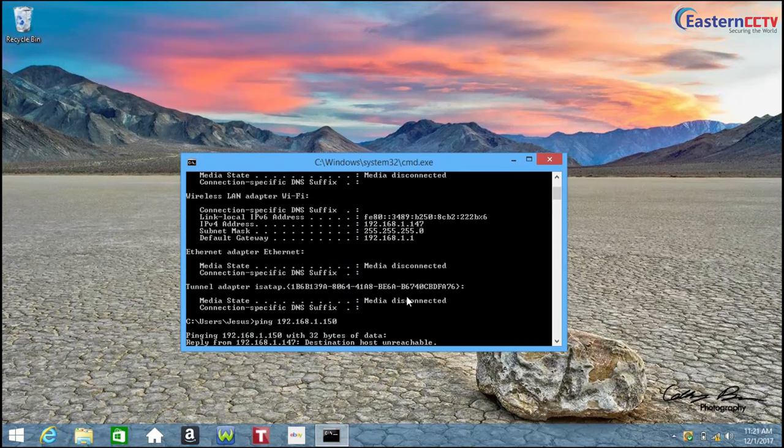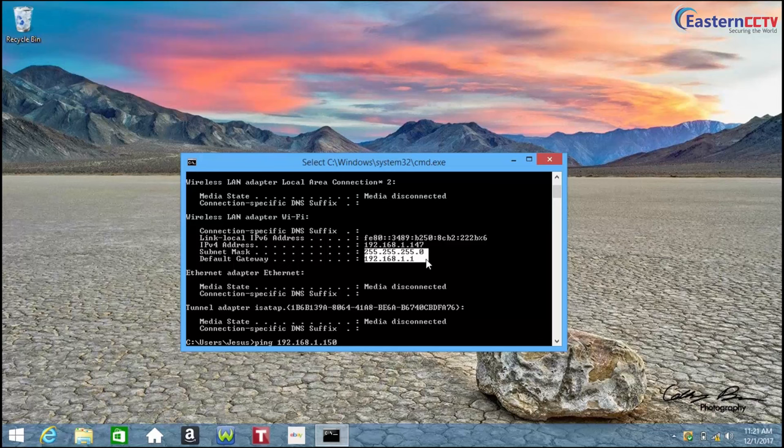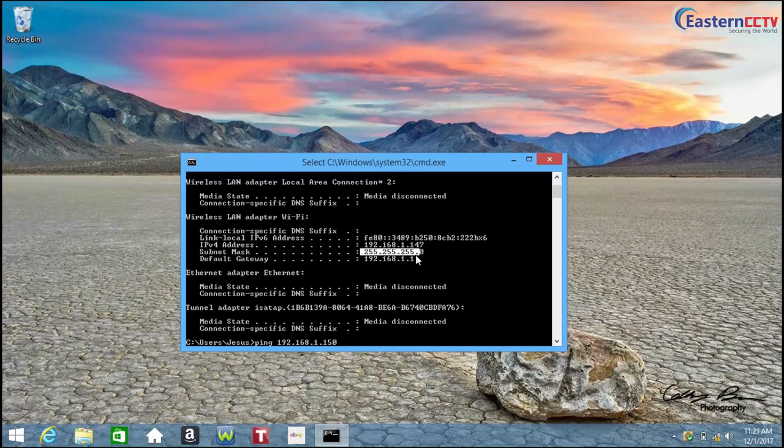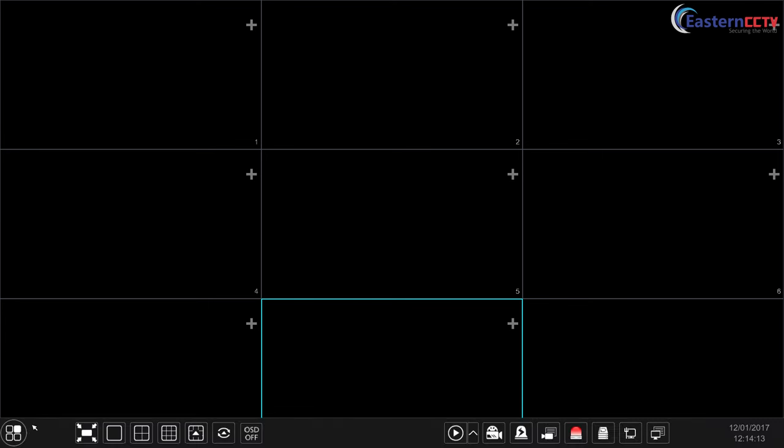So now we are going to copy these two settings, the subnet mask and the default gateway, because we're also going to assign it to the IP cameras. So on the IP cameras we will put the IP address as an example 192.168.1.150, 151, 152, and 153, with the same subnet mask and the same default gateway. Now let's go over the NVR settings. Once you already found the available IP addresses in the laptop, now let's add them to the IP cameras.